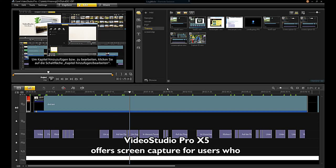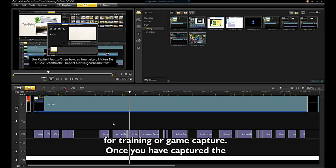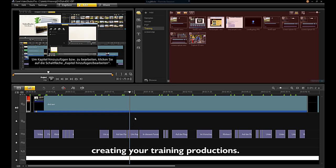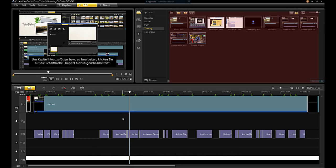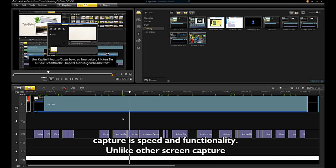VideoStudio Pro X5 offers screen capture for users who want to capture their computer screens for training or game capture. Once you have captured the screen, you can bring it into the VideoStudio environment for creating your training productions. The advantage of using VideoStudio screen capture is speed and functionality.